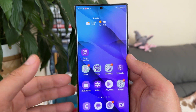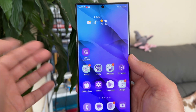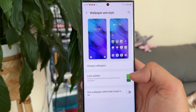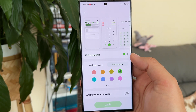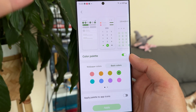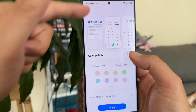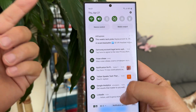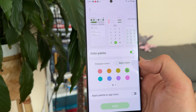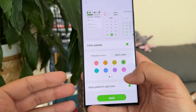Let me first show you how it worked before this update. If you want to change the color palettes, you can go to Wallpapers and Style and there's something called Color Palette, which is inspired by Android's Material You. It was implemented and works quite well — you can change the color palette which applies to things like menus and all the quick toggles.